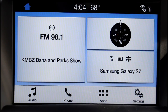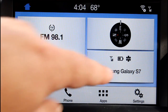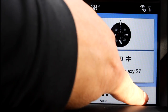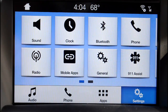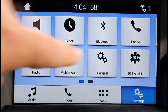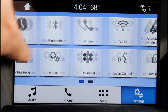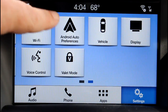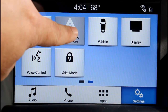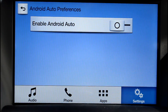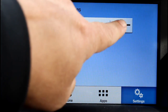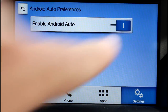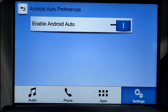You also need to make sure that Android Auto is turned on in the car. So just hit the settings and scroll over till you see Android Auto preferences and then hit enable Android Auto.